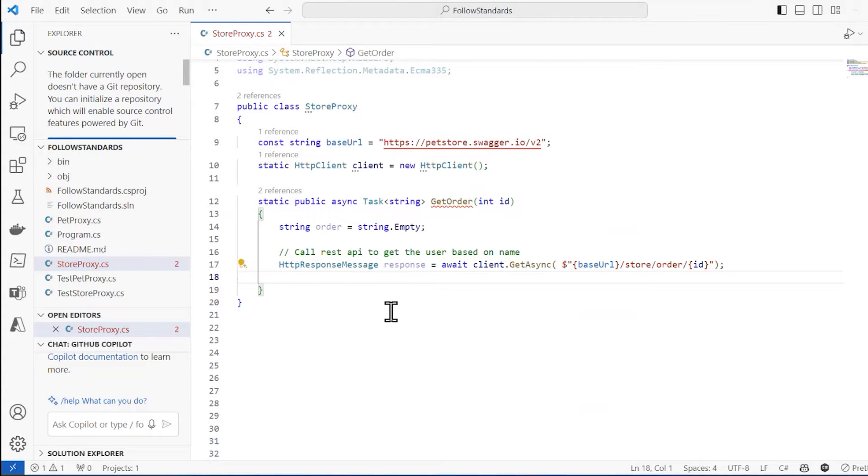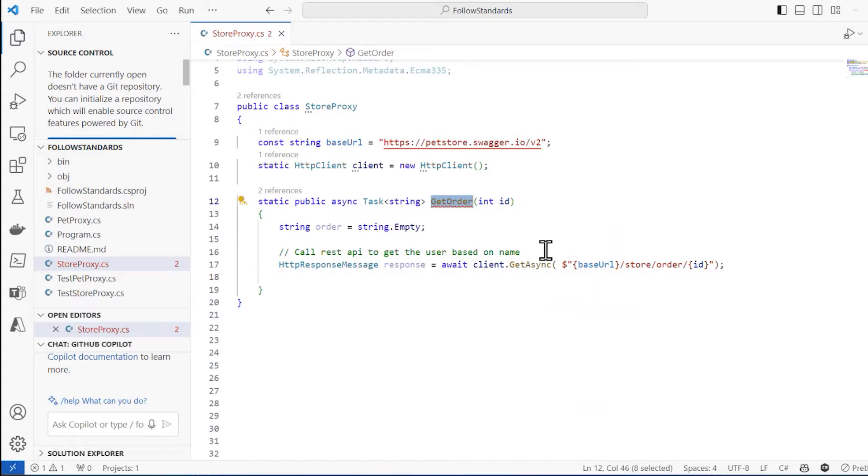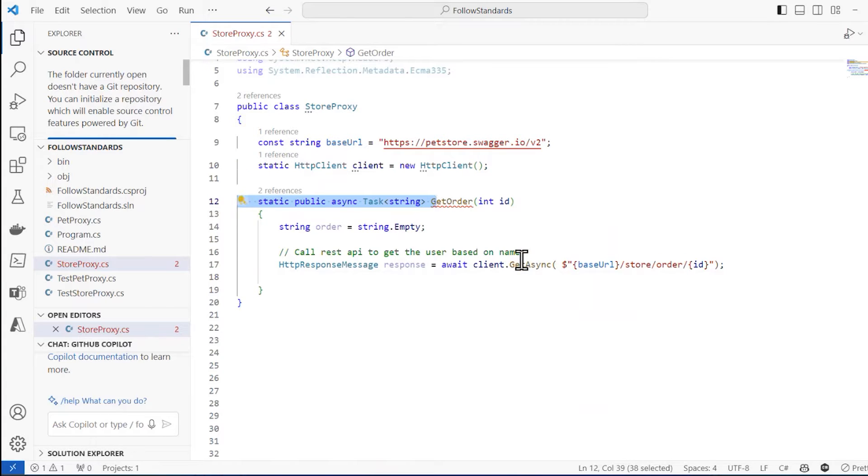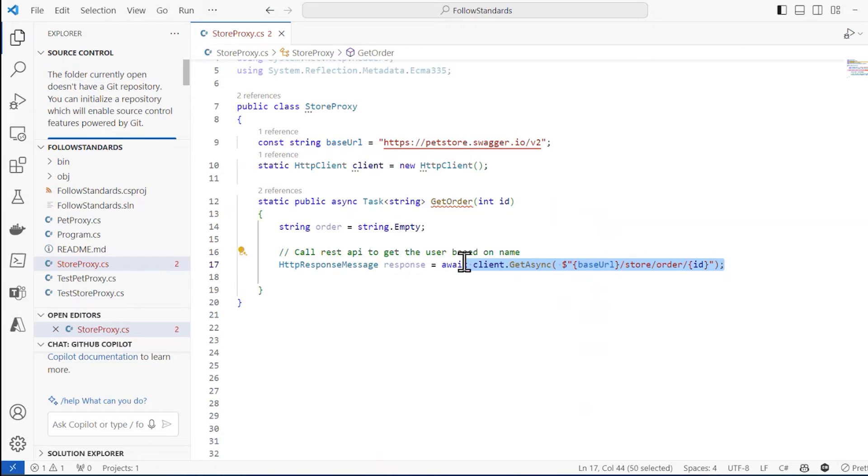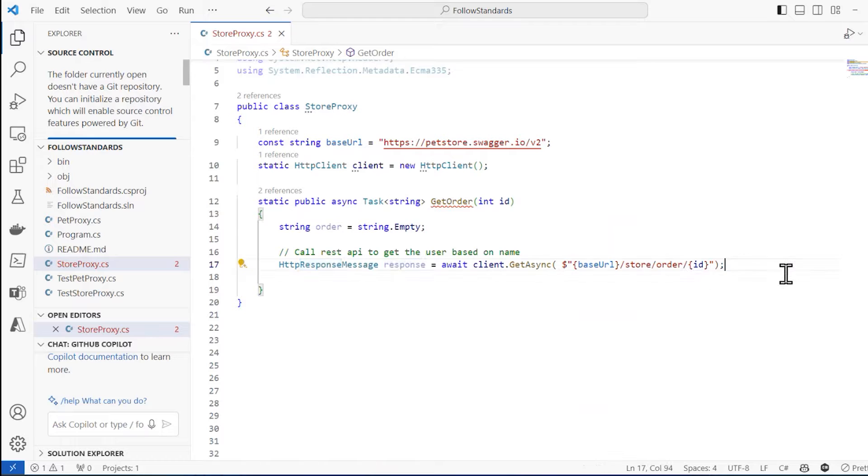You can see in here there's a file called storeproxy.cs. This is a C# project. And in there, there's a method called getOrder. And it uses this HTTP client right here to call a web service. Like this, it'll call asynchronously. There's the endpoint, gets back an HTTP response message. And then we want to handle that response.